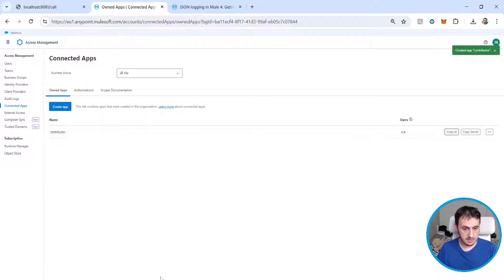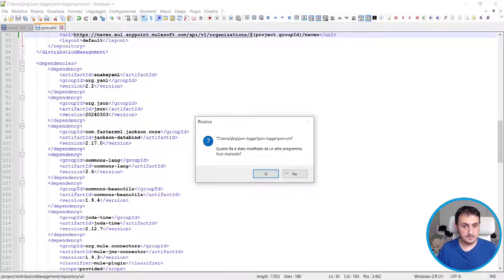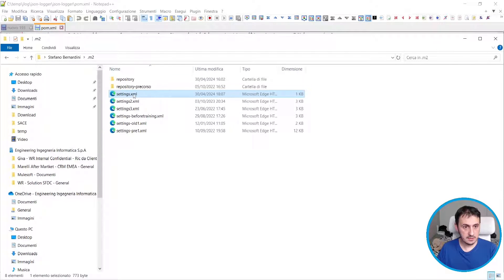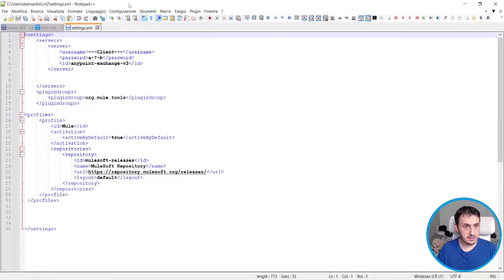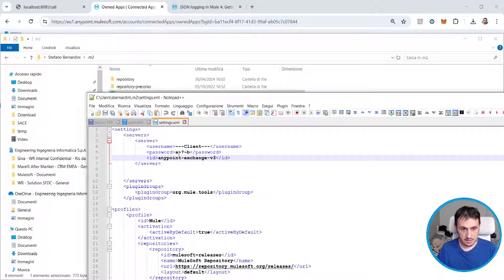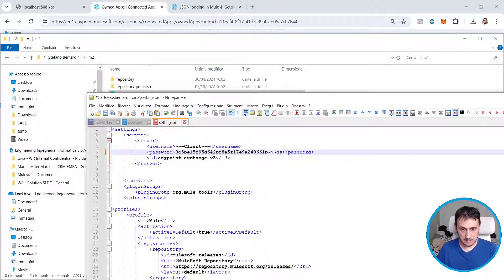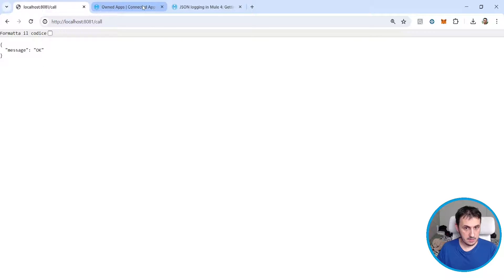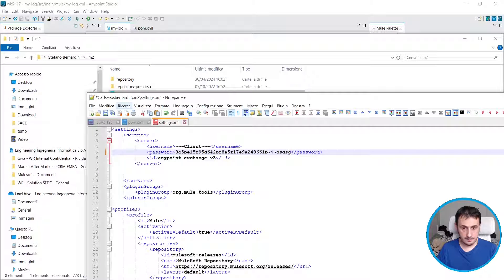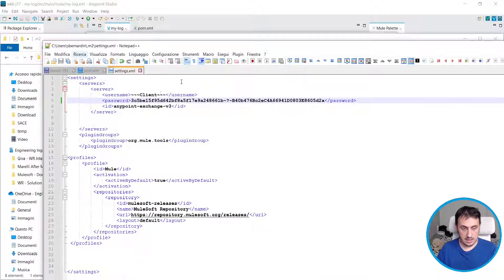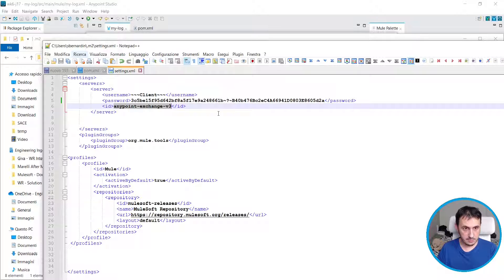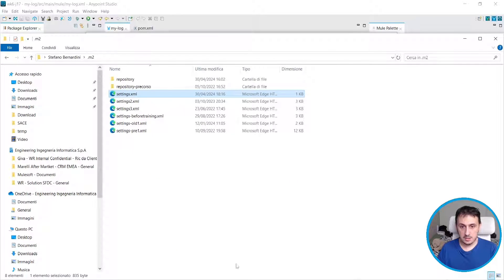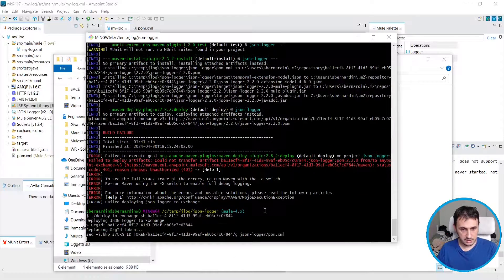Let's go to Access Management and create a connected app with the scope 'exchange contributor'. I need to copy the client ID and client secret. I go to my settings and Maven M2 settings — I already have this file. I add here the client ID and the client secret, then copy the secret. This name is the same as the name we saw before.